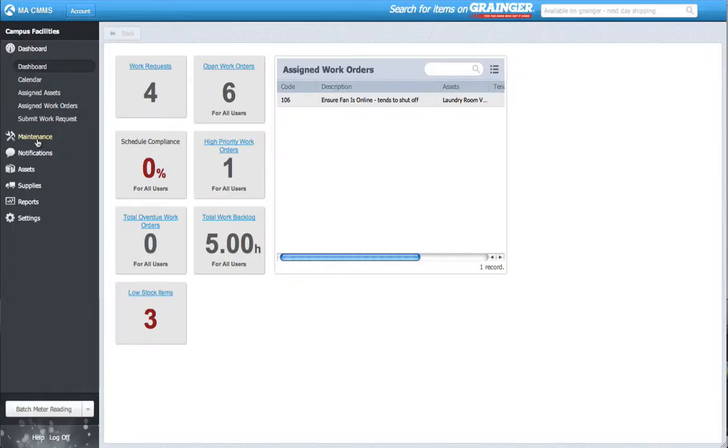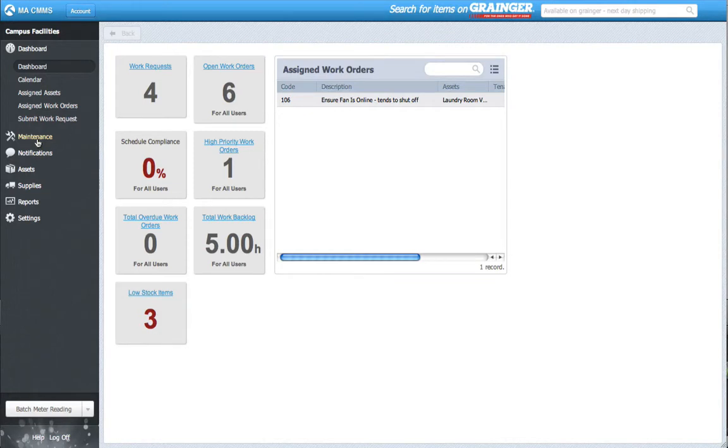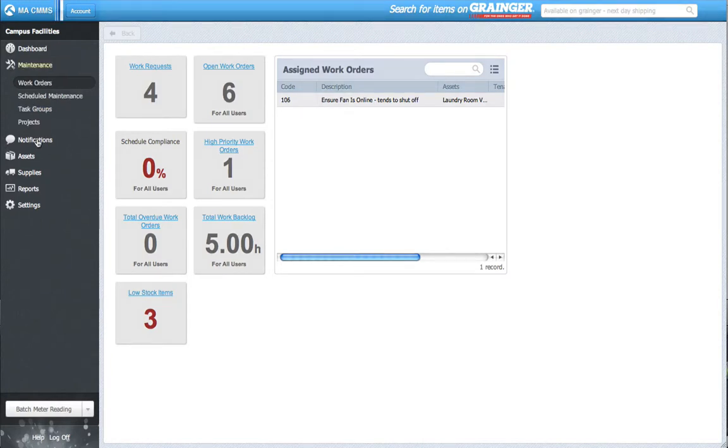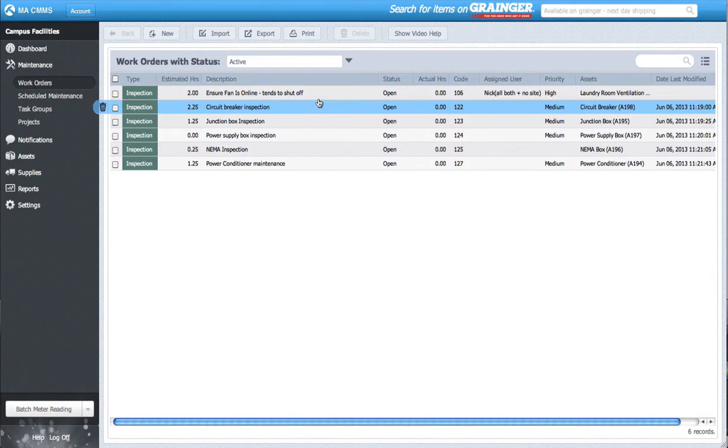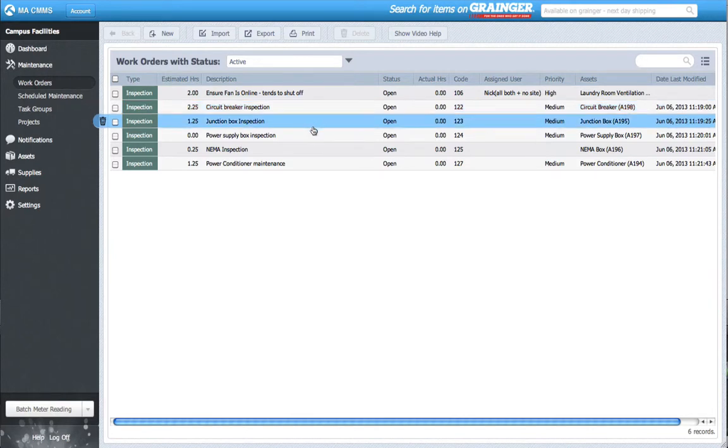Our first scenario involves multiple different assets with unique labor tasks. For example, in my CMMS of a university campus, let's say I'm the campus electrician. Every day I perform daily inspections on a variety of electrical equipment. You can see these work orders here in my work order page.